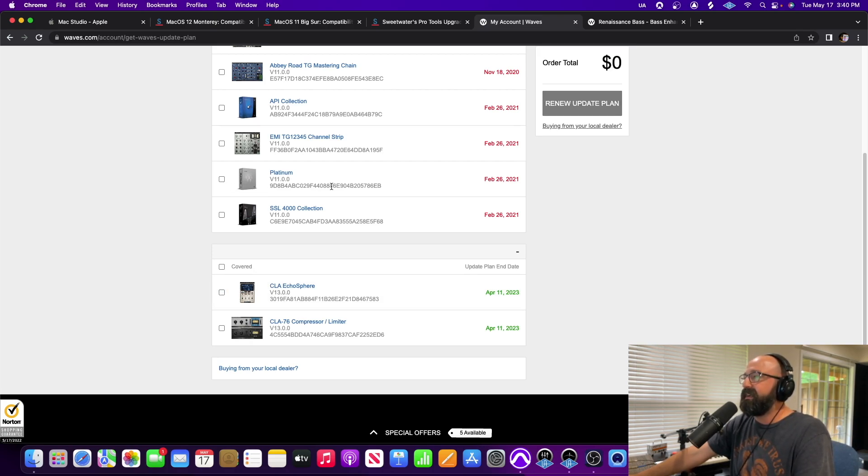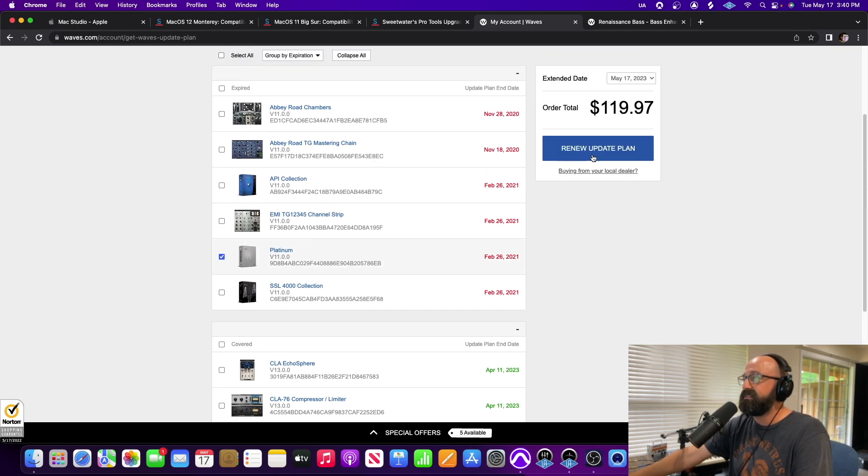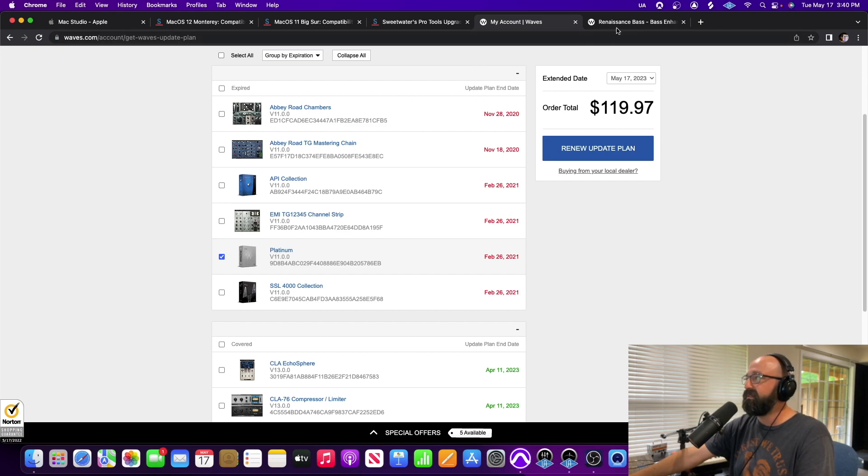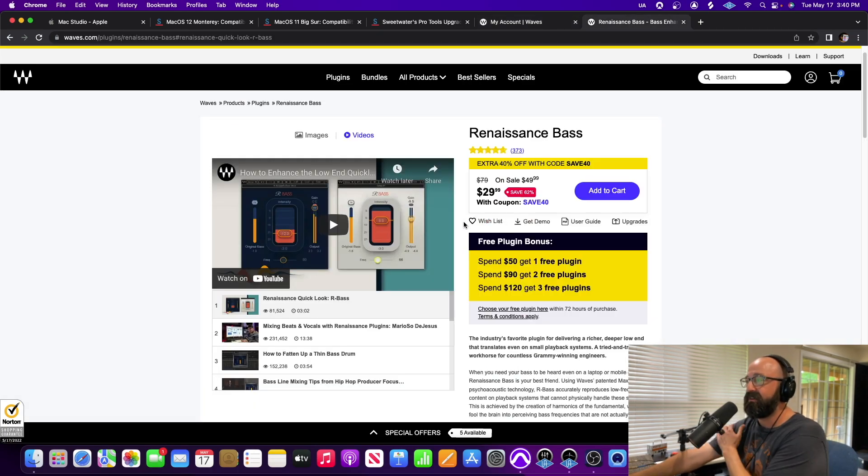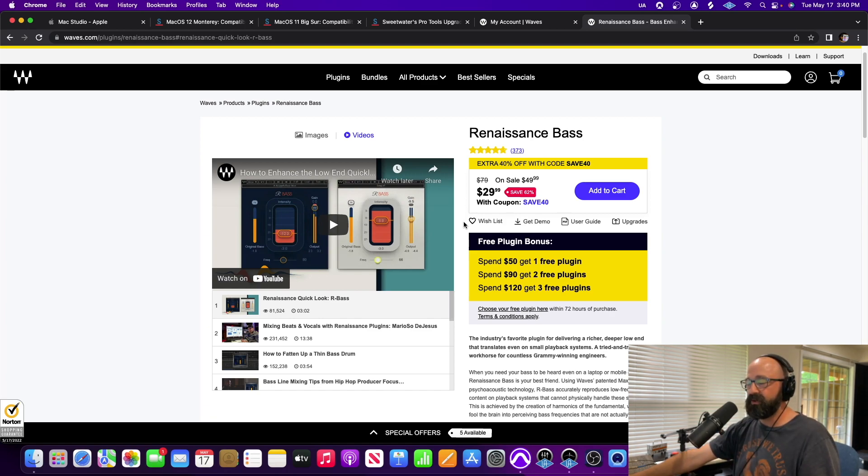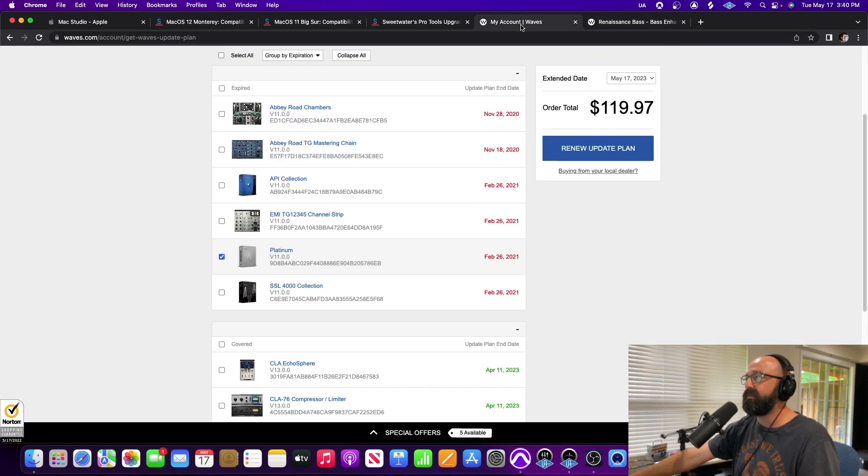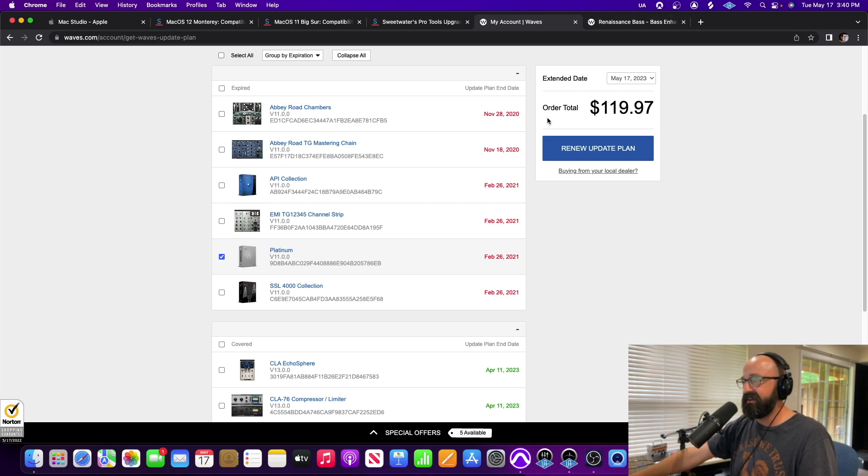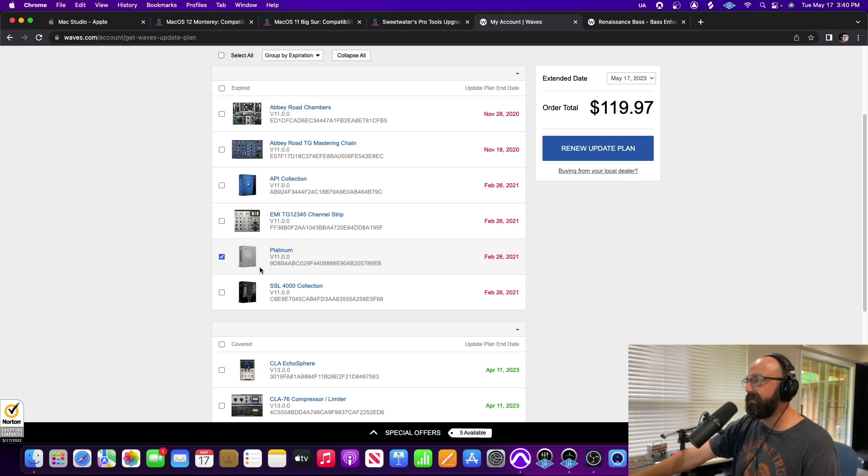The one that I really need to get is the Platinum Bundle which is 120 bucks and I've kind of debated about whether I'm going to do the Platinum Bundle or I'm going to just pay for the R-Base and maybe add some of the other plugins. I like their multiband compressors. There's a couple of different plugins that I really enjoy using from Waves but I don't really want to pay the update fee.